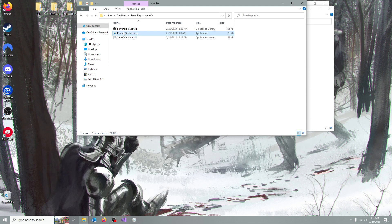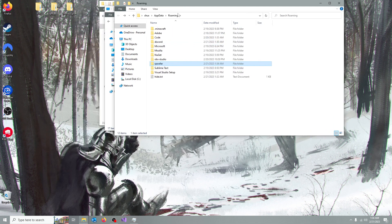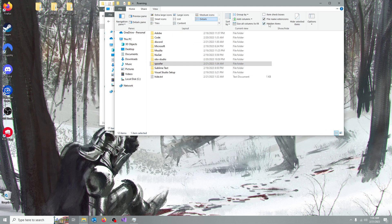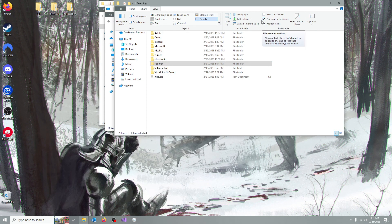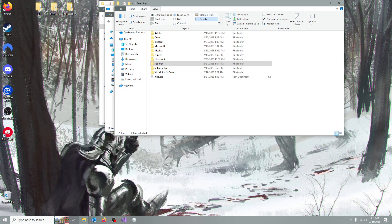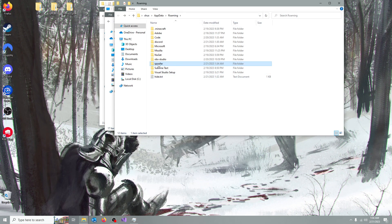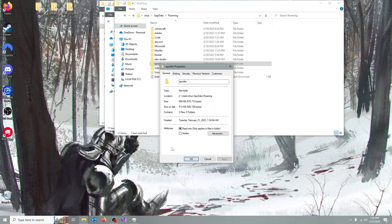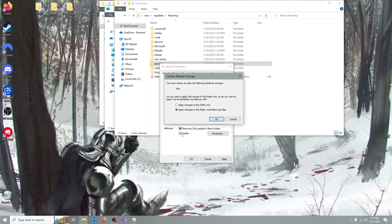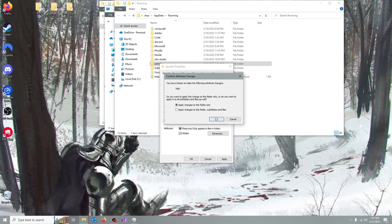Anyway, if you go back and click on view, just check the file name extensions, check the hidden items, and you go here, properties, hidden, apply to this folder only,